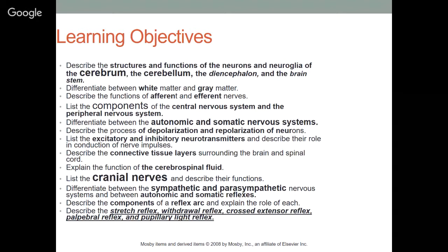We'll differentiate between autonomic and somatic nervous systems — one you control and one you don't. We'll describe depolarization and repolarization of neurons, excitatory and inhibitory neurotransmitters, and their role in nerve impulse conduction. We'll talk about the connective tissue layers surrounding the brain and spinal cord, explain the function of cerebrospinal fluid, and list the cranial nerves and their basic functions.